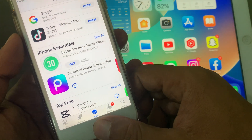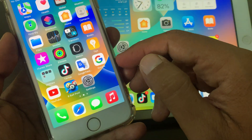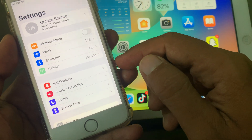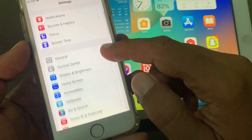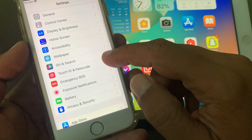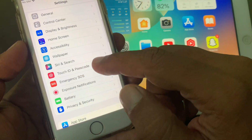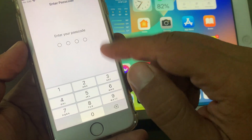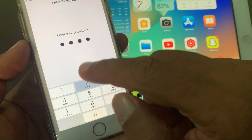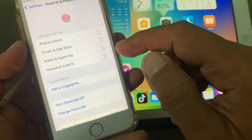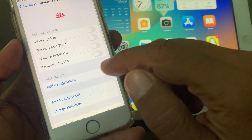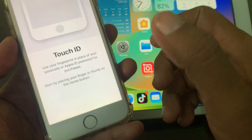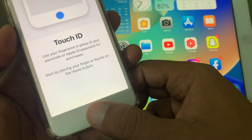First of all, go back and open the Settings app on your iPhone. Now scroll down and tap on Touch ID and Passcode. It's asking for the phone passcode. Now add your fingerprint here — place your finger.